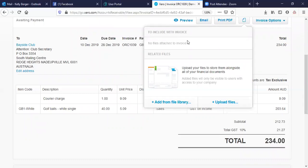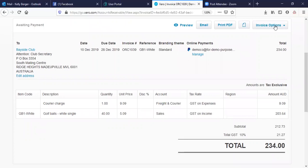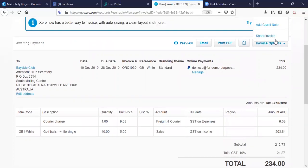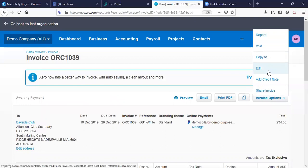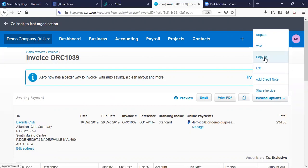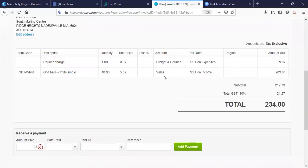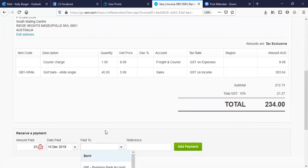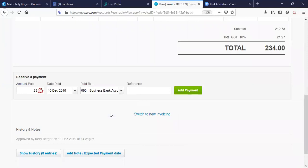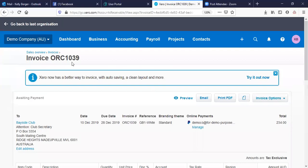If you need to edit something you can edit from here, or if you need to delete it — they don't delete in Xero, it's a void. You can also copy or repeat an invoice. It's got a monthly layout. If you've received payment on the day, you can put in the amount, date paid, which bank account, and your reference and add the payment — it'll find it in the bank feed for you and it'll be nice and green.